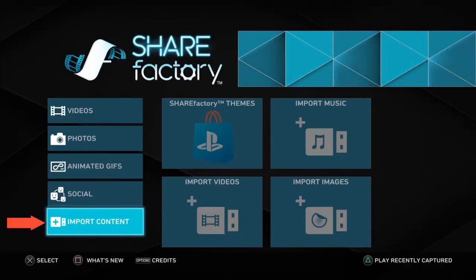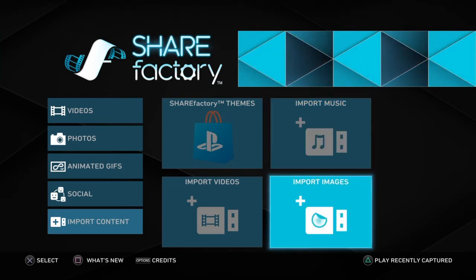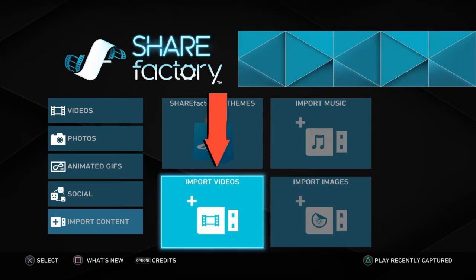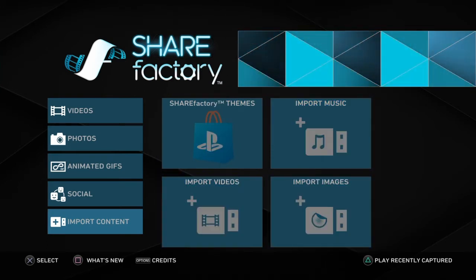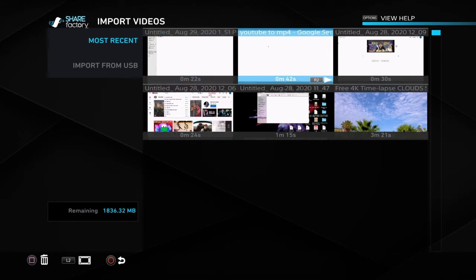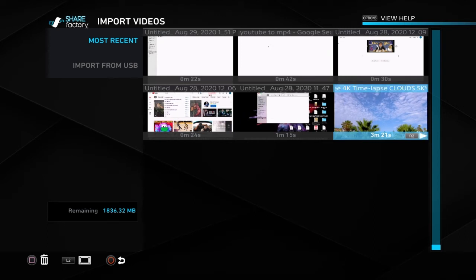Once you are in ShareFactory, you would head over to import content and then go to import videos. Once you click on that, it will show you this page. I already imported the video that I wanted to convert but I will show you what you would do.